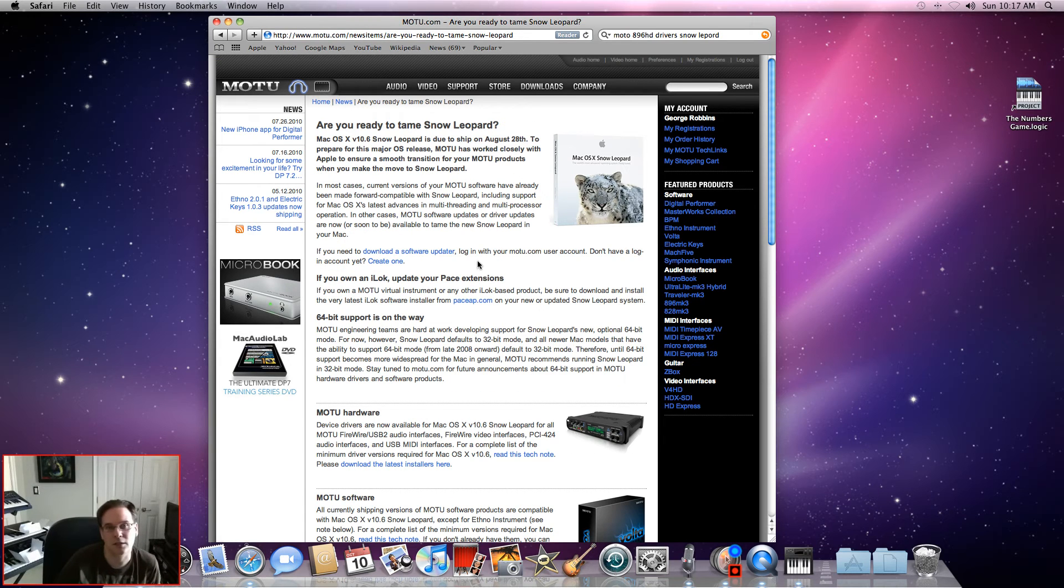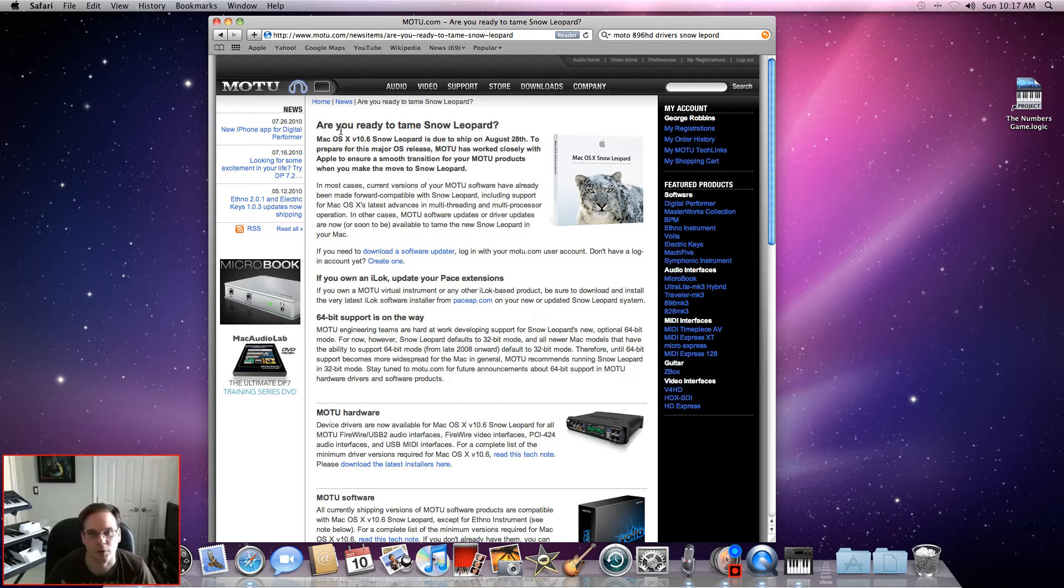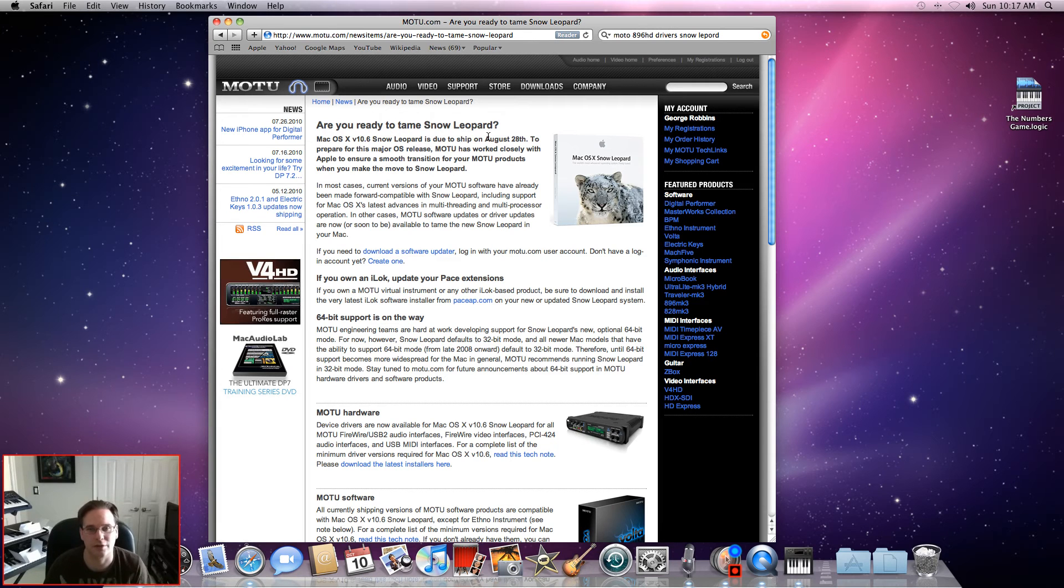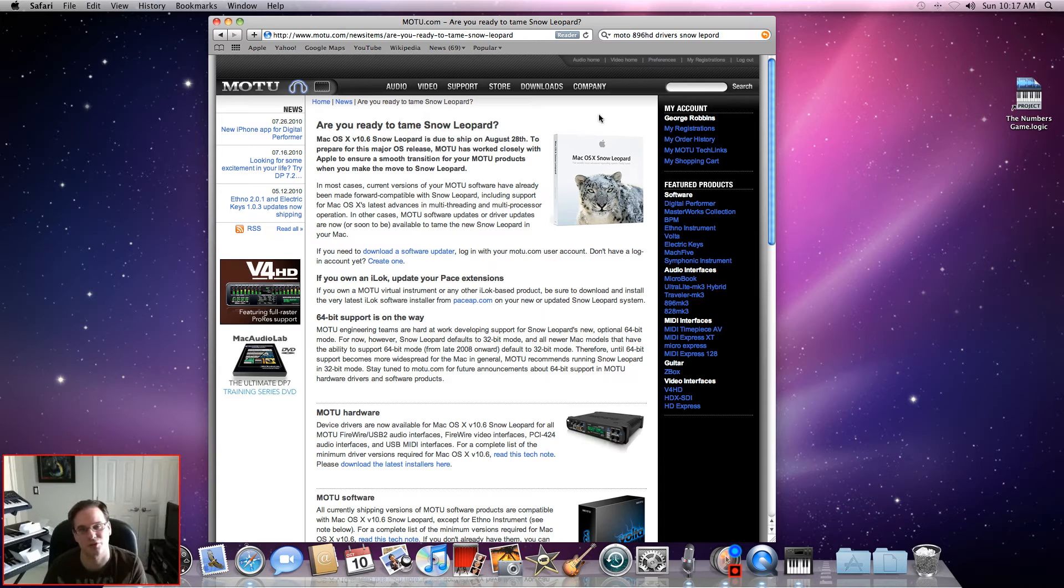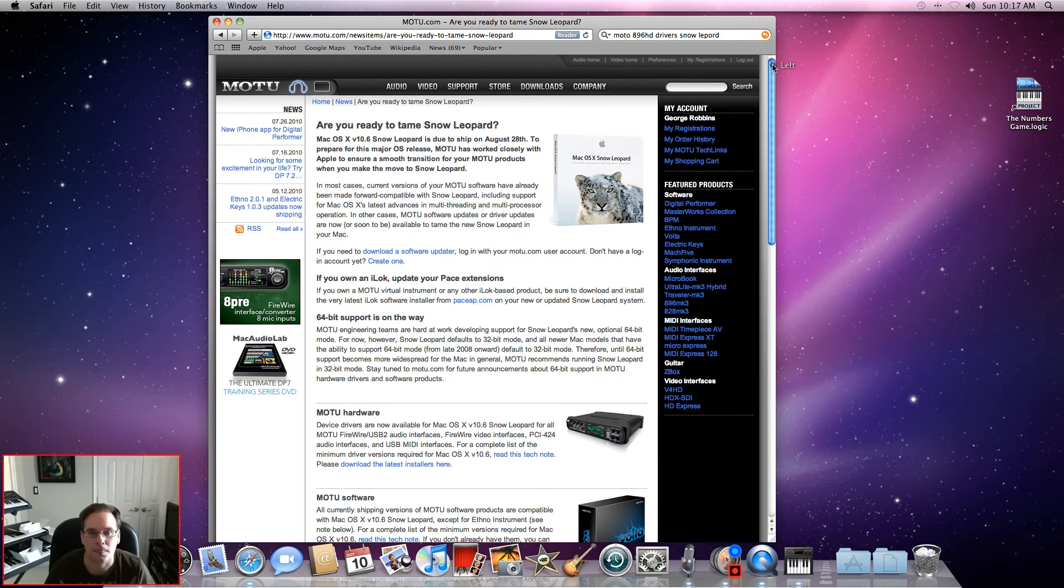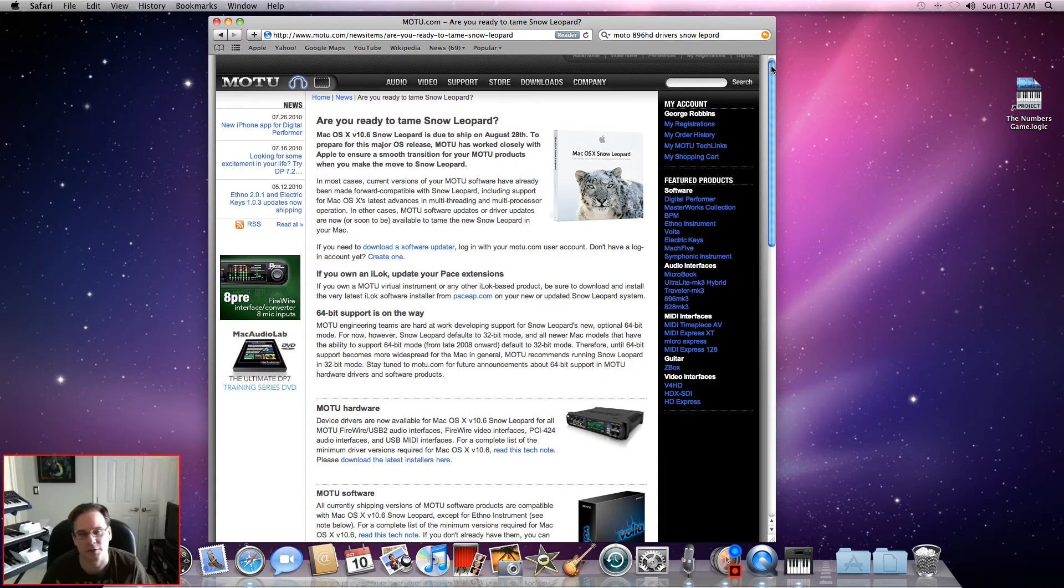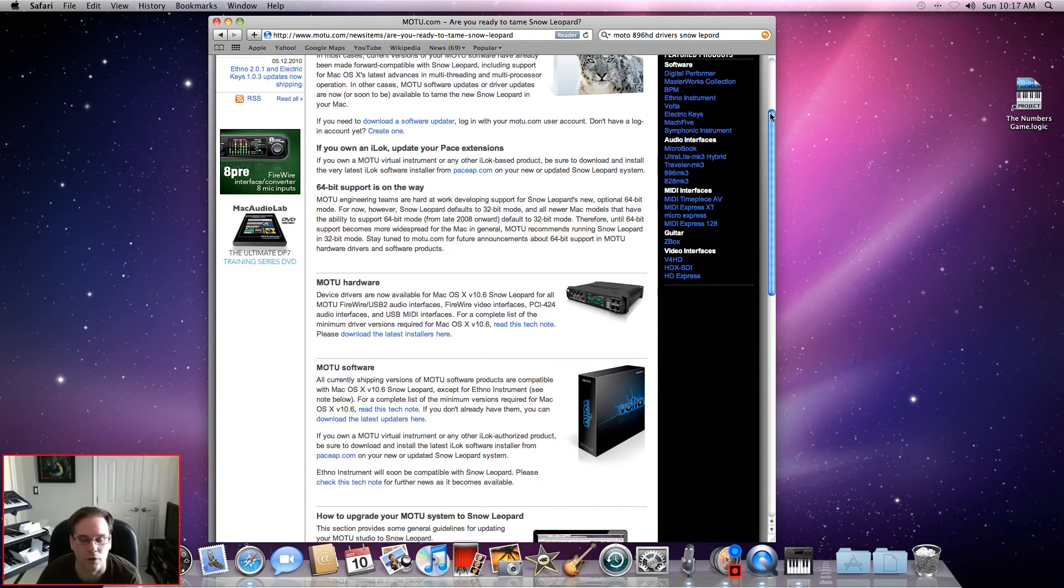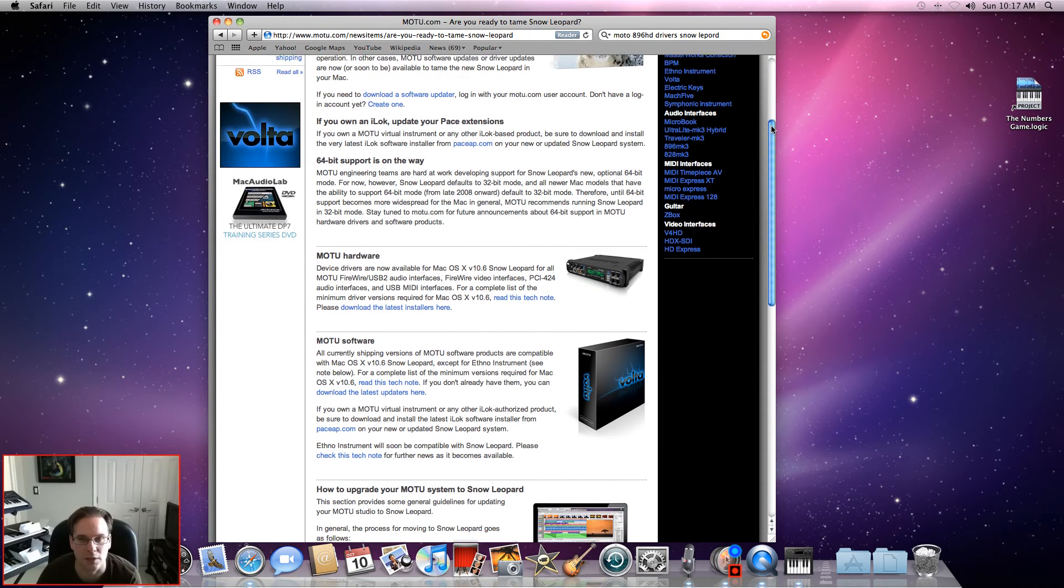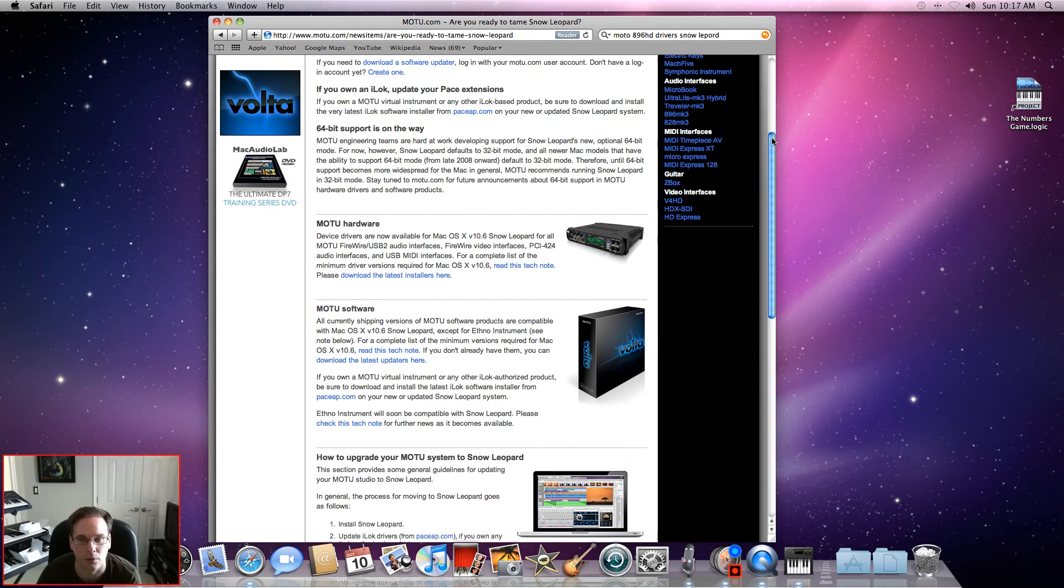I selected the link and the answer I have is yes, I'm ready to tame this Snow Leopard because I really want to get my studio working. Basically, this is where you need to go to get the drivers that you're looking for, for your MOTU 896HD with Snow Leopard.